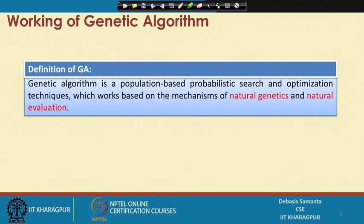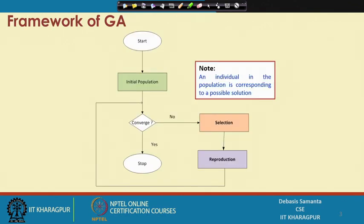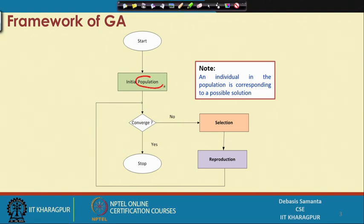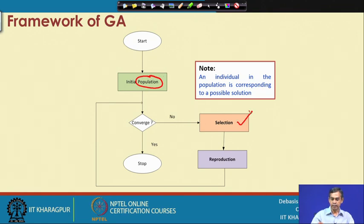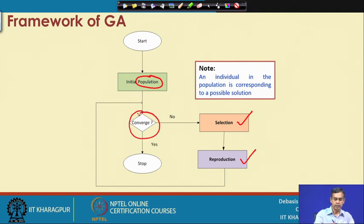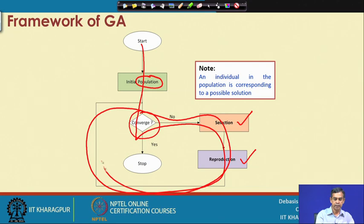Today we will discuss details about what a population means and how the random search is carried out by means of genetics and natural selection or evolution. The algorithm follows a framework with three basic building blocks: population, selection, and reproduction. These together constitute a probabilistic searching process.